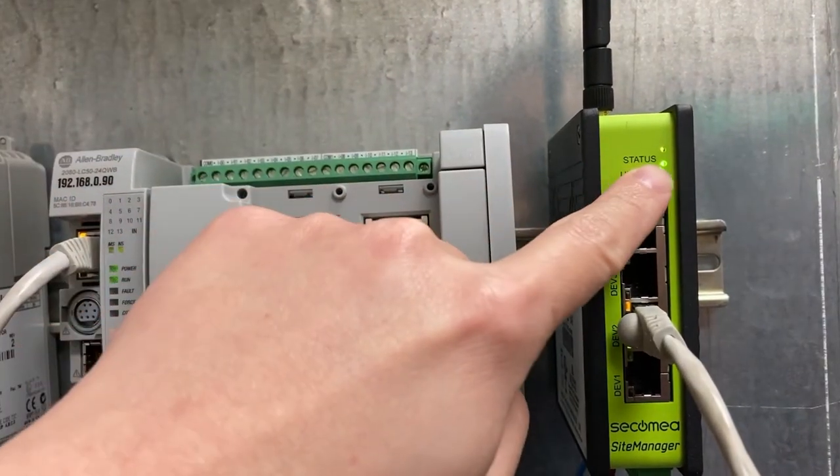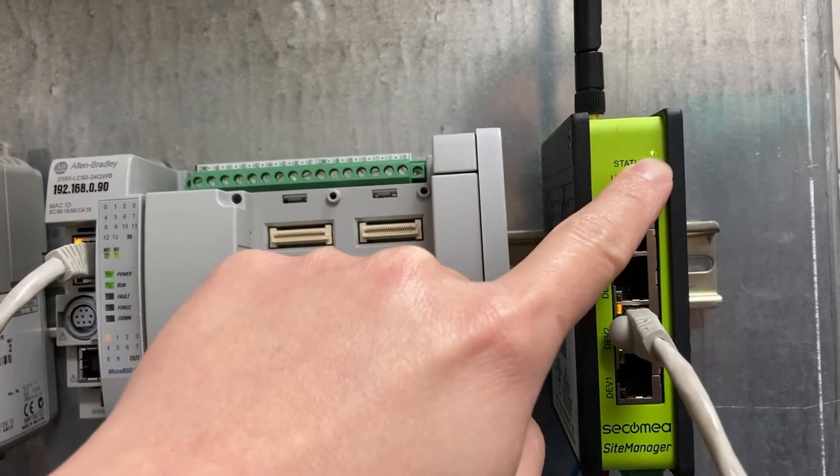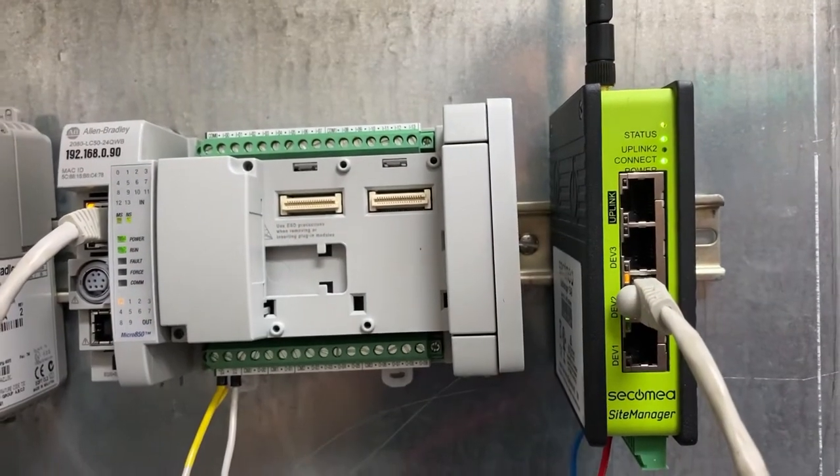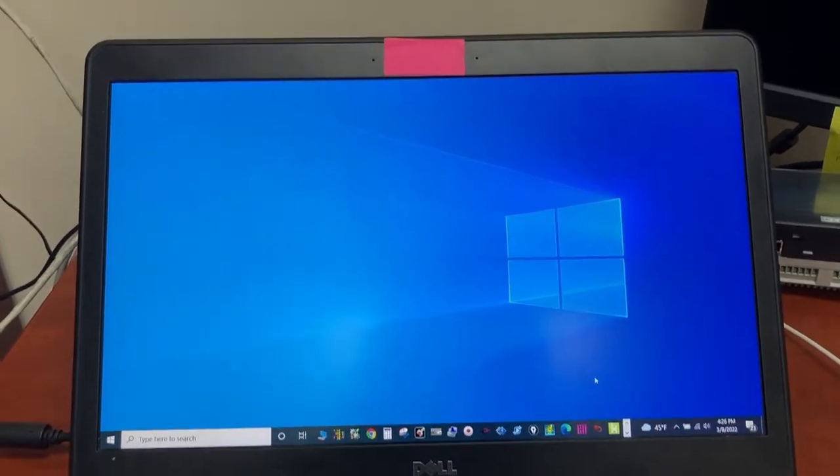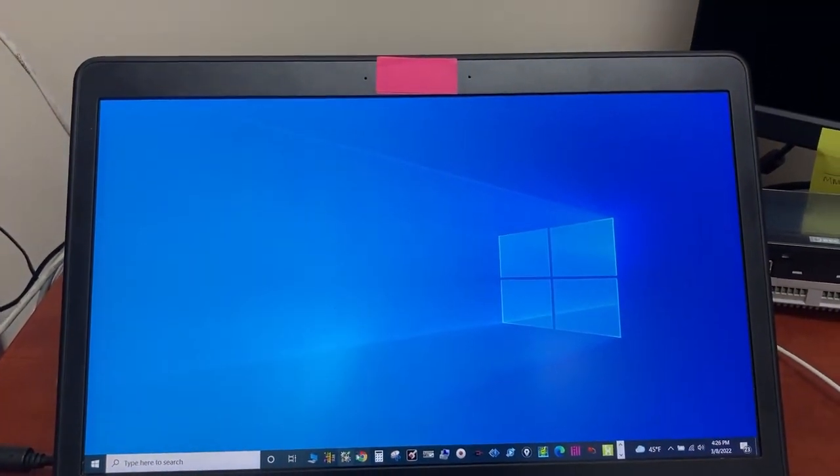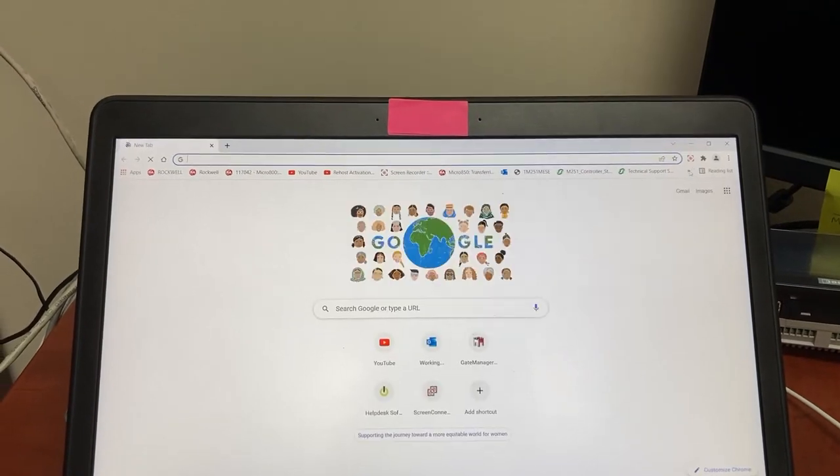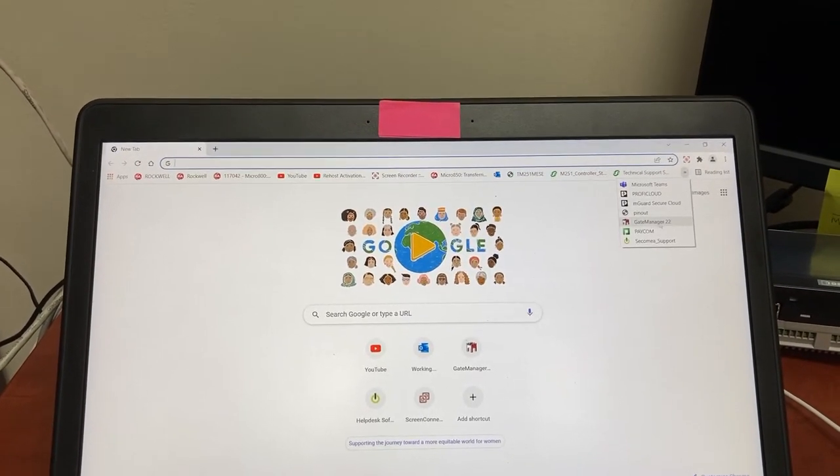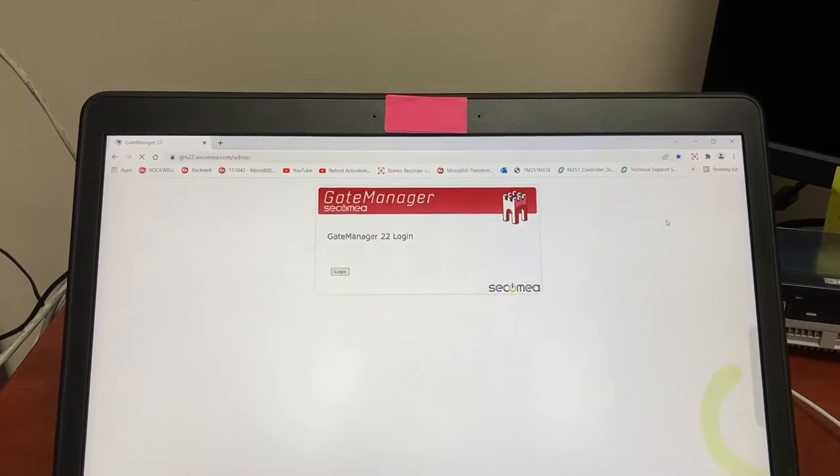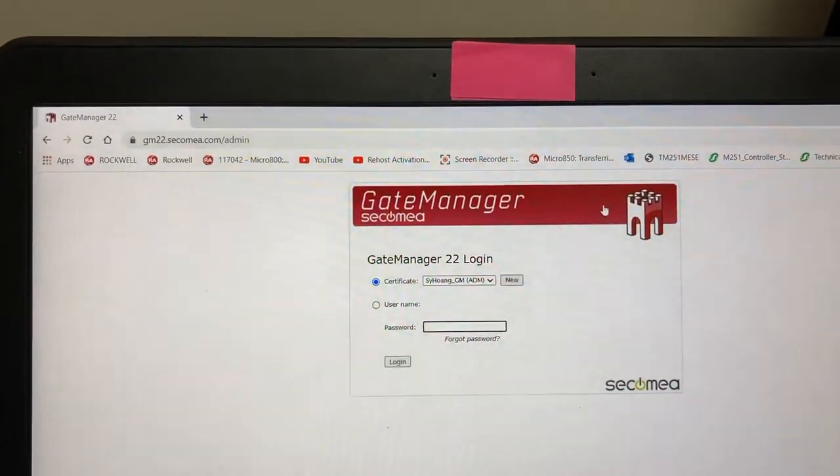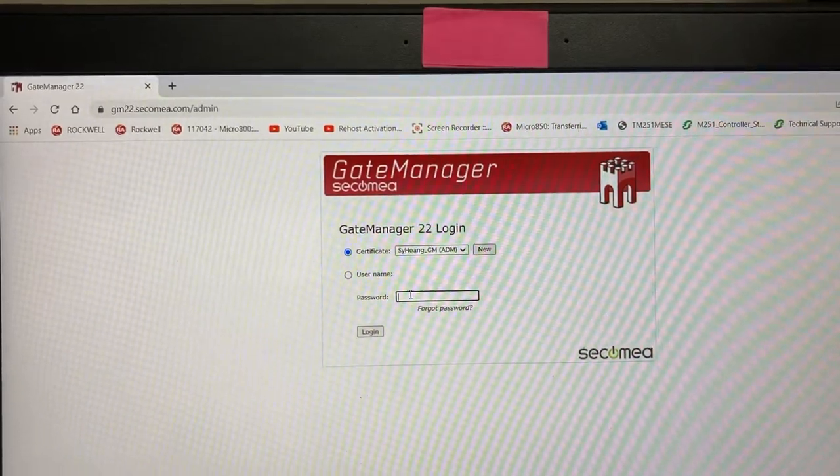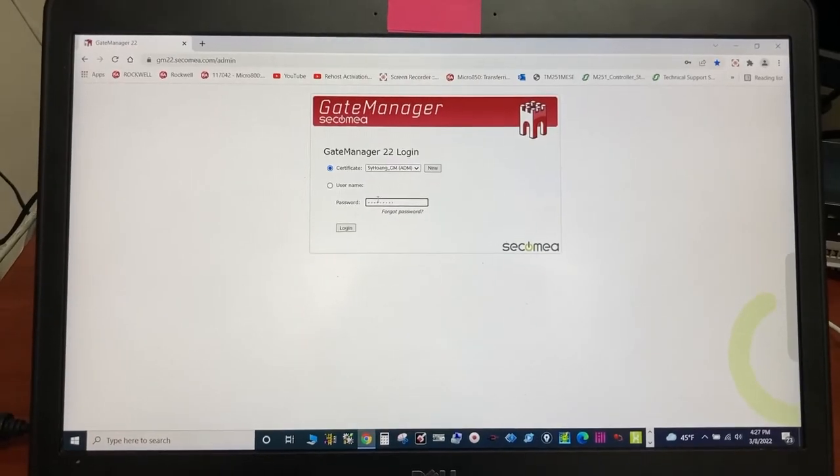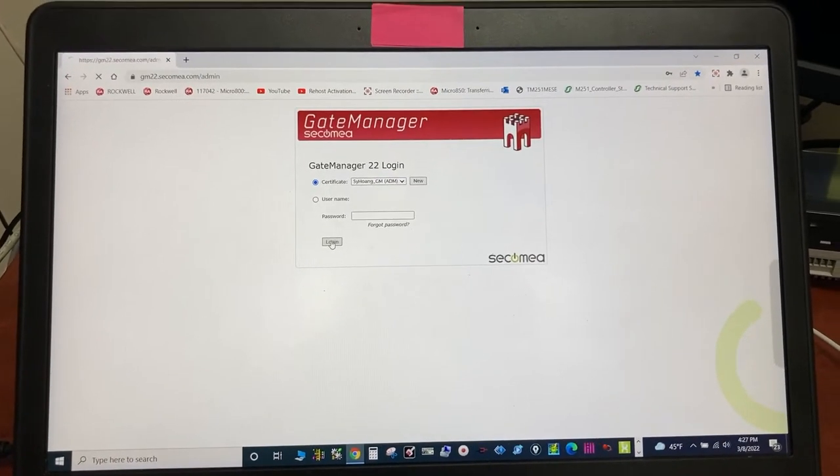And then status light, solid green now. Back to the computer, open the browser. Go to Gate Manager.